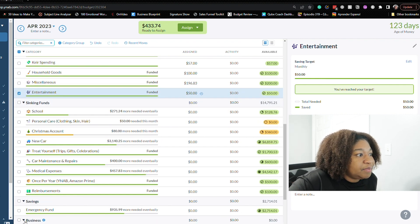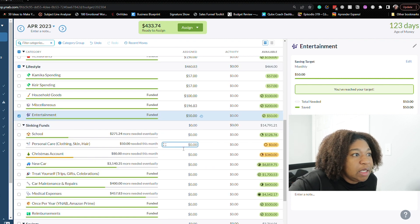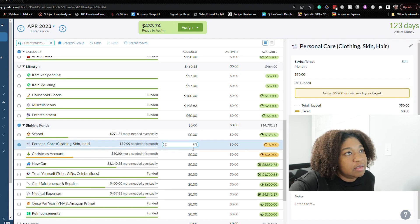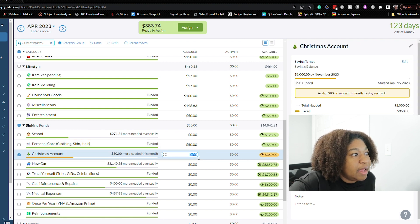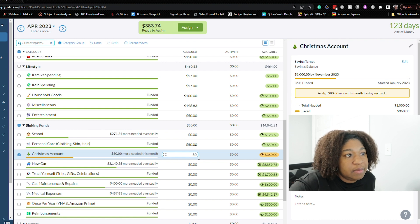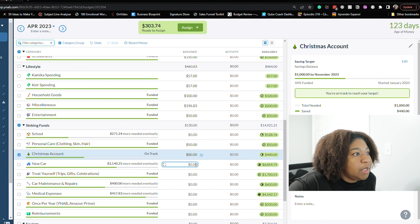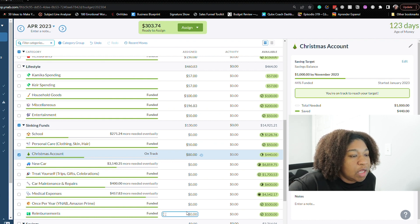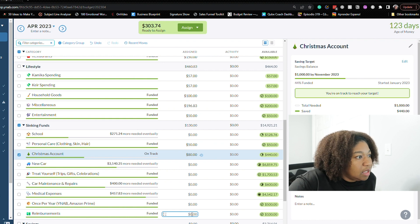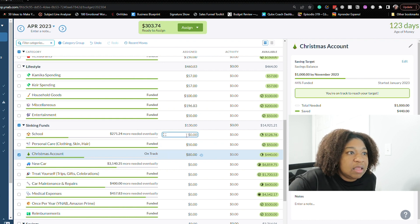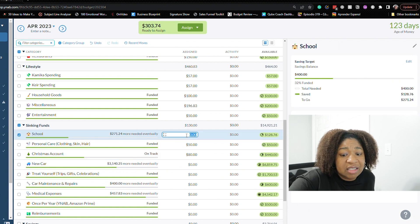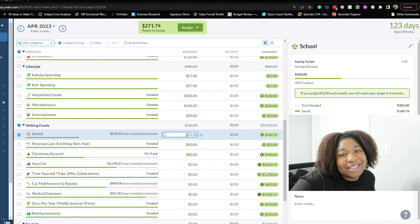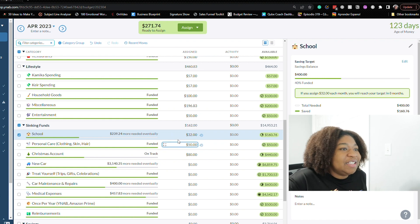So we need $50 for personal care. Need $80 for Christmas. The rest of this looks pretty good. Okay. So let me get this up to $150. So that'll be $32. I don't do math y'all. It should have been $22, but we'll leave it at $32.